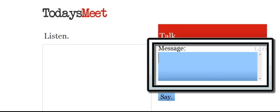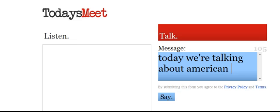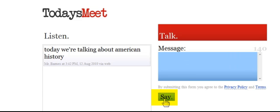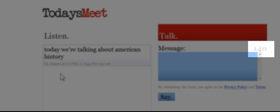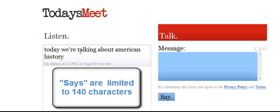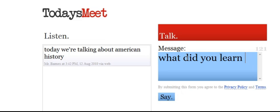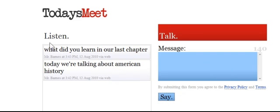I'm going to begin talking. Today we're talking about American history, and I'm going to say that. Everyone who's here is going to get this. So the next person — let's say I'm in a computer lab with 25 or 30 students, all on their computers at todaysmeet.com/mrbarnesclass. They go in and put in their name, and I might ask a question: 'What did you learn in our last chapter?' Then I click Say.